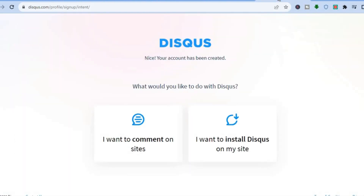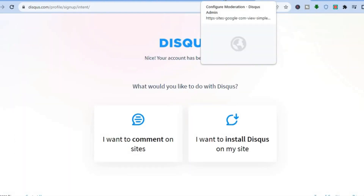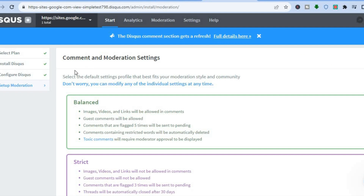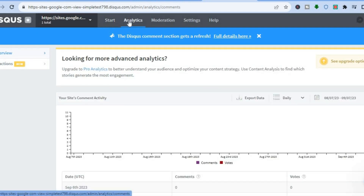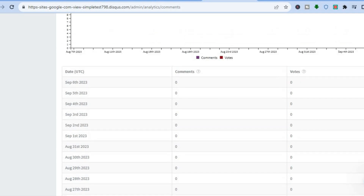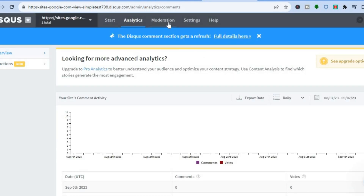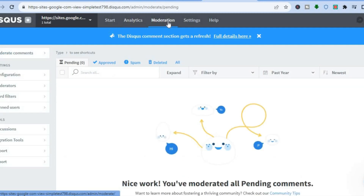You can also go back into Disqus at any time. Tap on 'Analytics' at the top to view your site's comment activity. You can also monitor and respond to comments from there. Hope you found this tutorial helpful — if you did, hit the like button, subscribe, and thank you for watching.